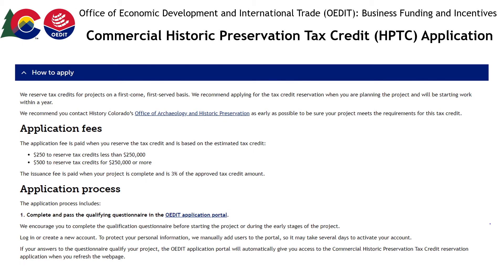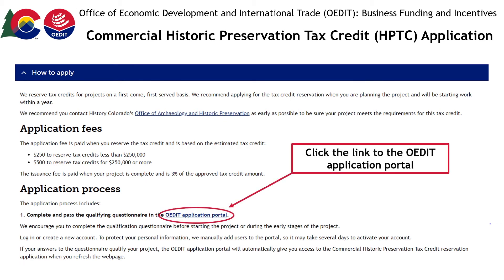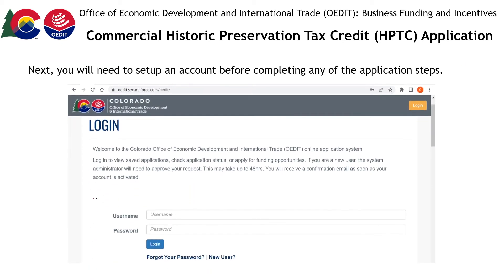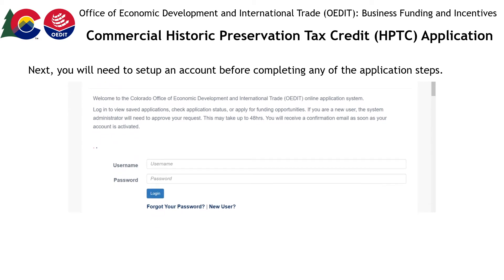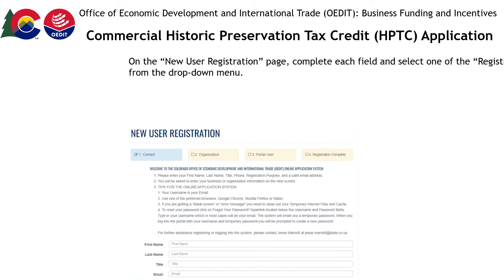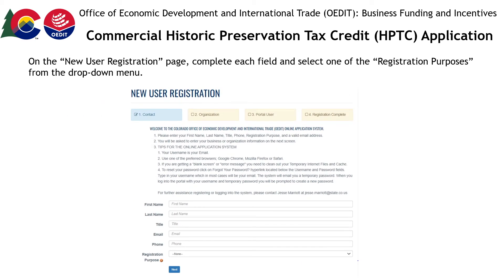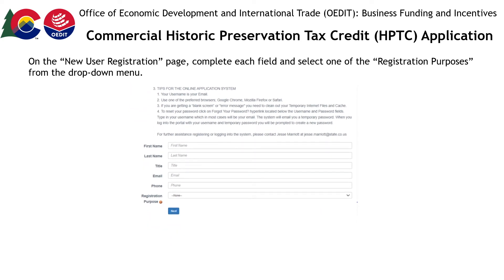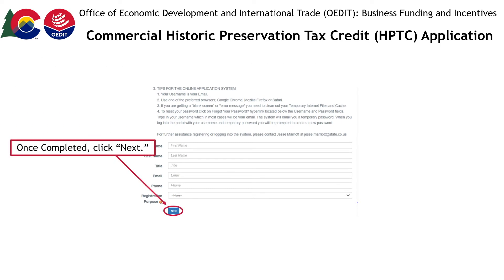Here, you will find a link to the OEDIT application portal. Click it to get started. First, you will need to register. At the bottom of the login page, click the New User link to register an account. On the New User Registration page, complete each field and select one of the Registration purposes from the drop-down menu. When you're finished, be sure to click the Next button.